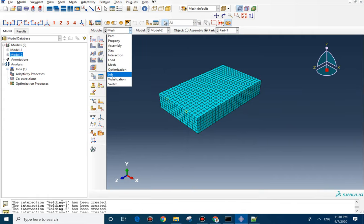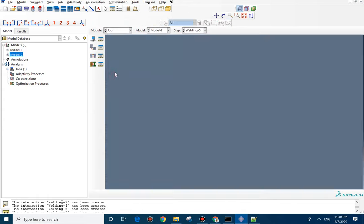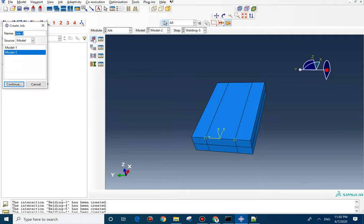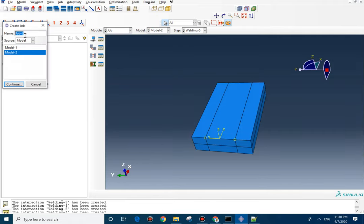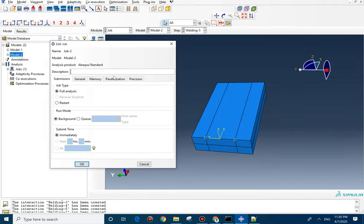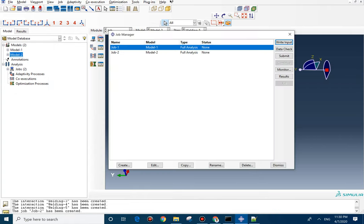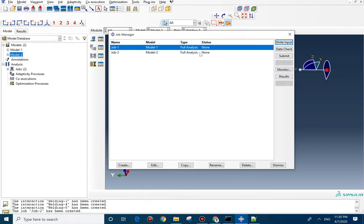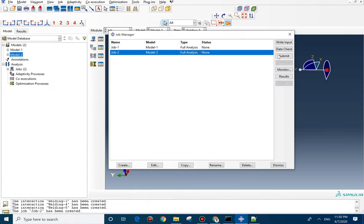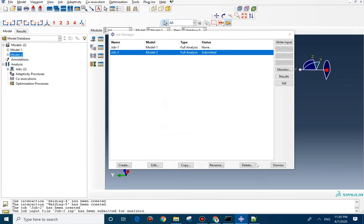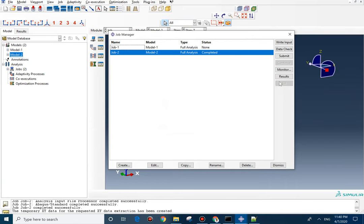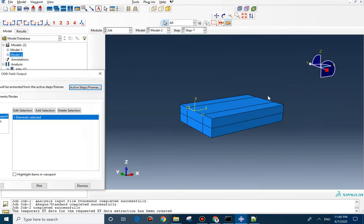And now, you can go to job and create your job — create job two. It's fine. And now, you submit your job. As you can see, the job is completed, so we can see the results.